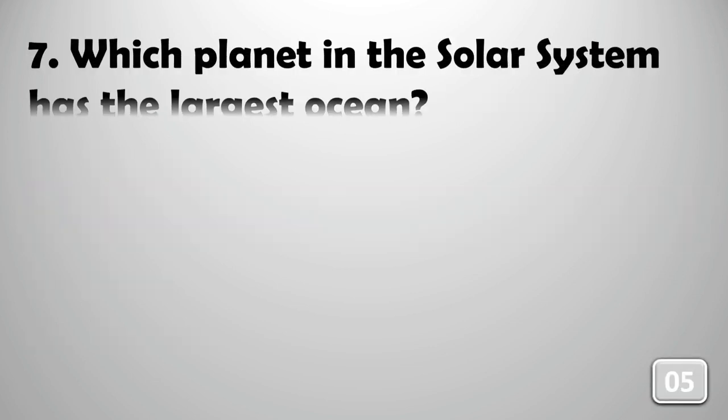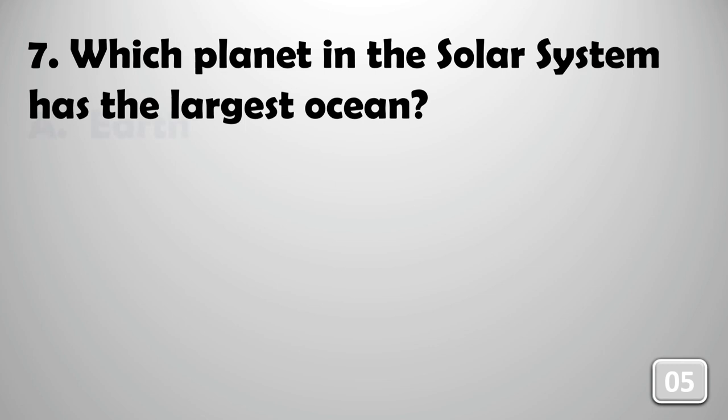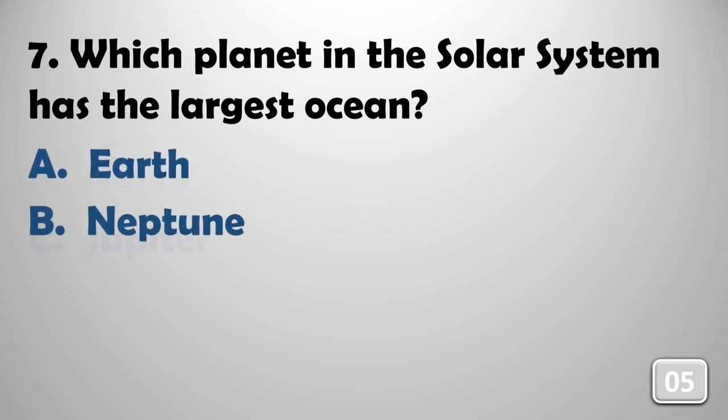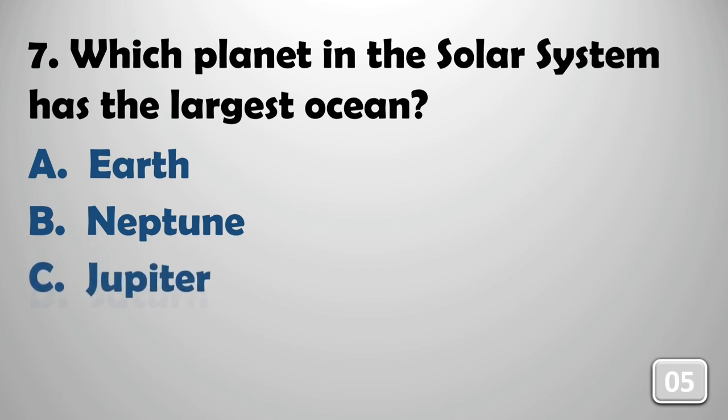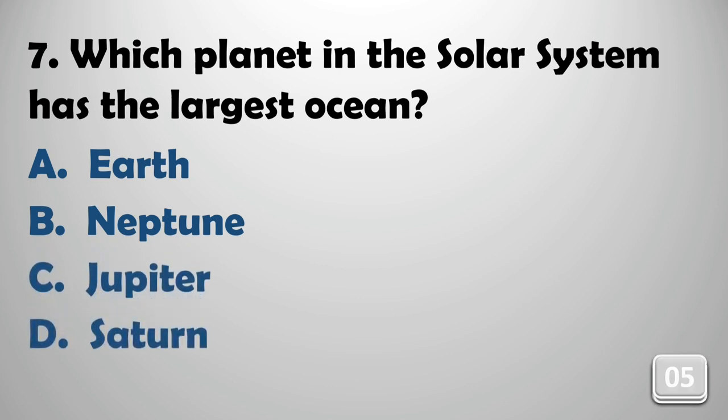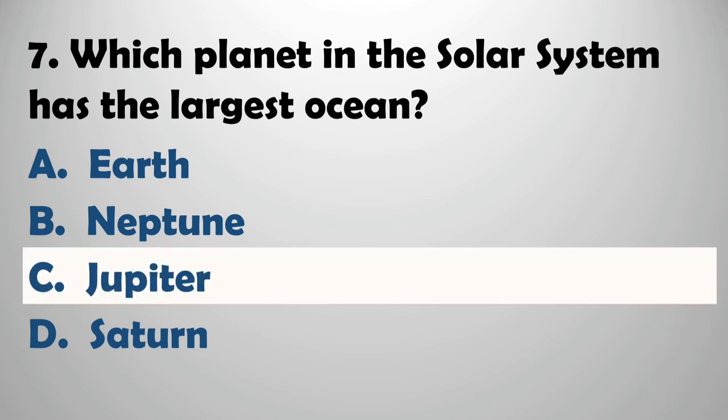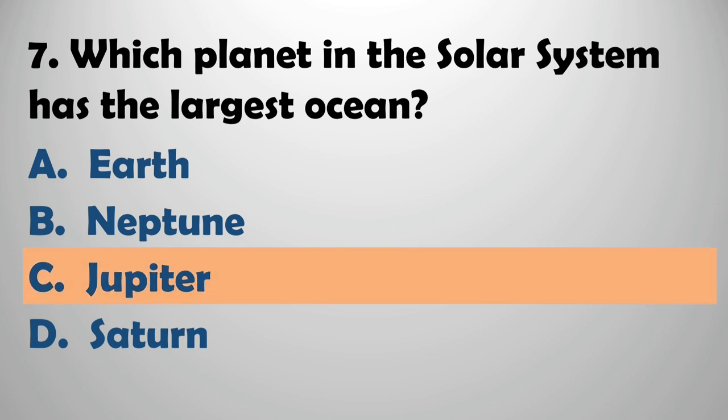Which planet in the solar system has the largest ocean? The answer is Jupiter.